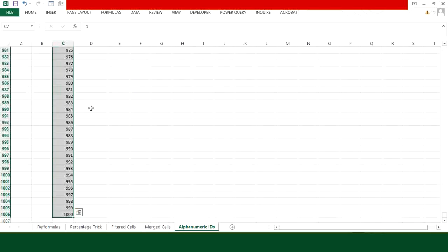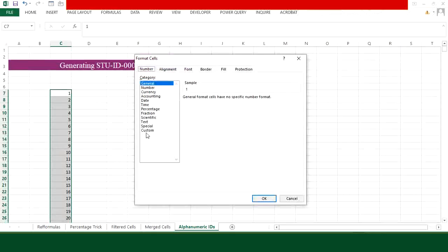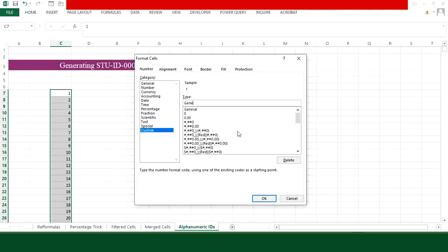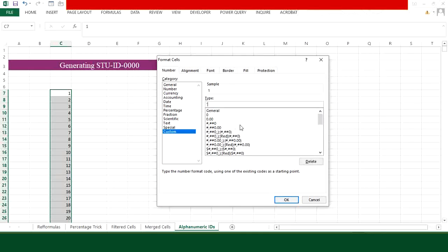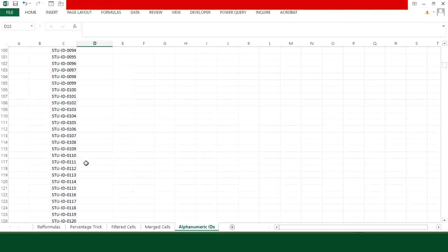Now convert the serial numbers to the required ID format. Select the number column, press Ctrl+1, go to the Custom tab, and remove 'General'. In the type field, enter the constant part in quotes — for example "STU-ID-" — then add four zeros for a four-digit number: "STU-ID-"0000. Press OK and your IDs are generated instantly in the required format. If you want more tips and tricks, don't forget to subscribe to my channel.